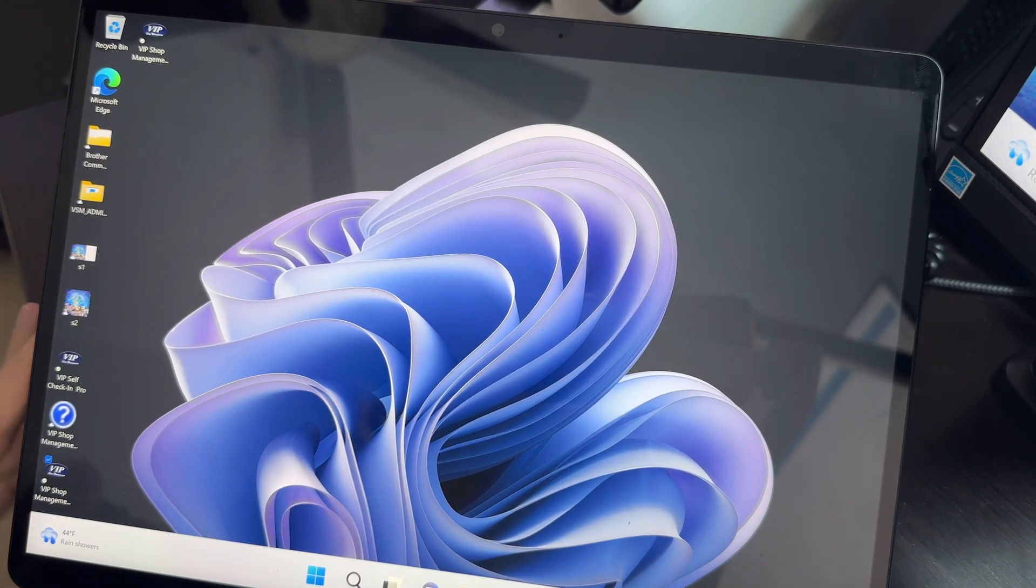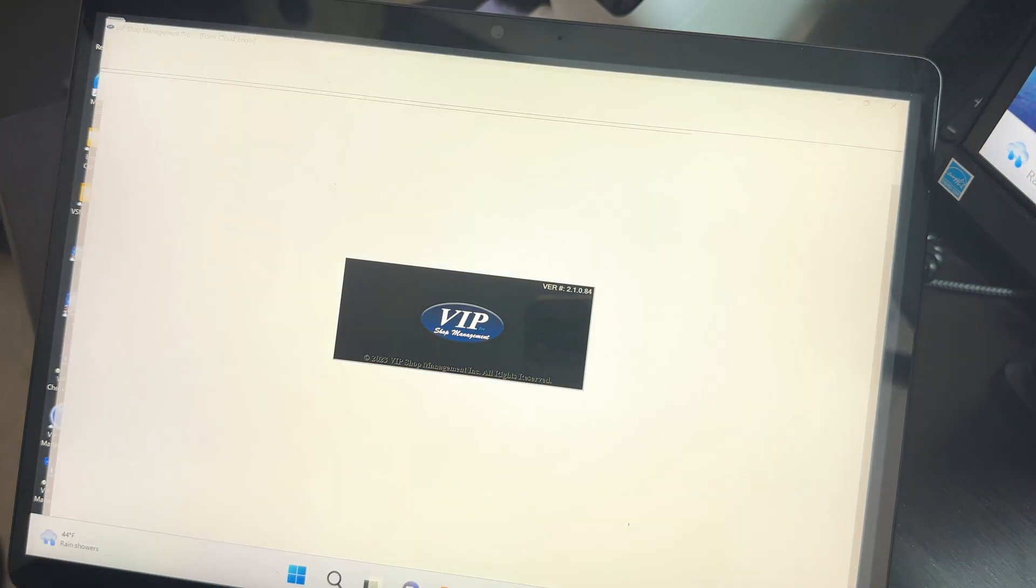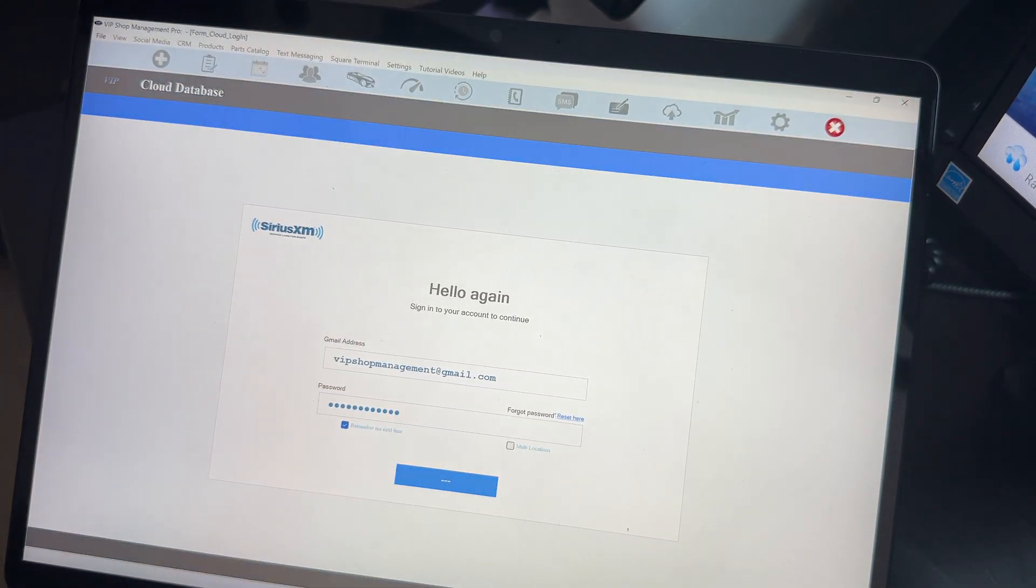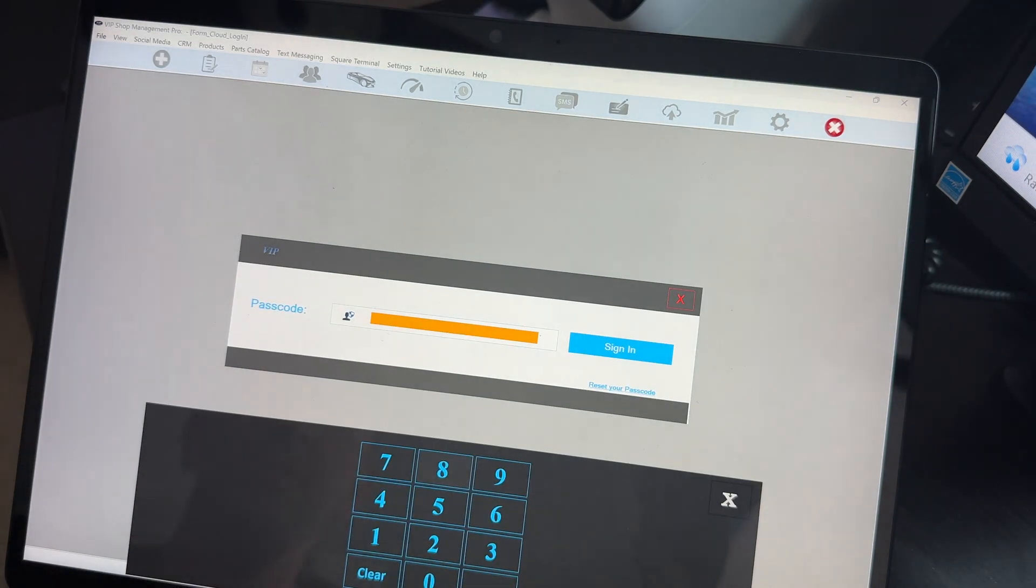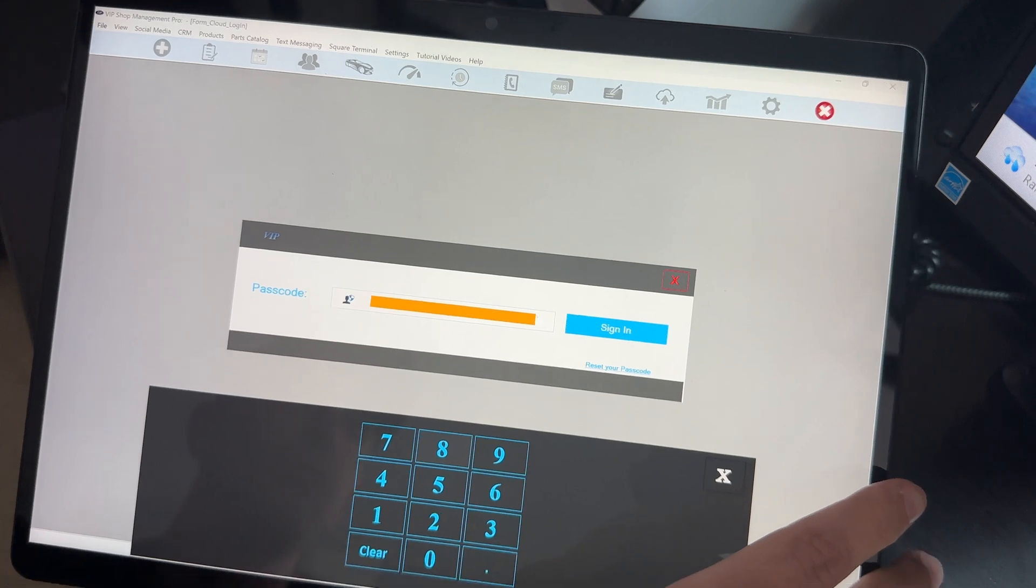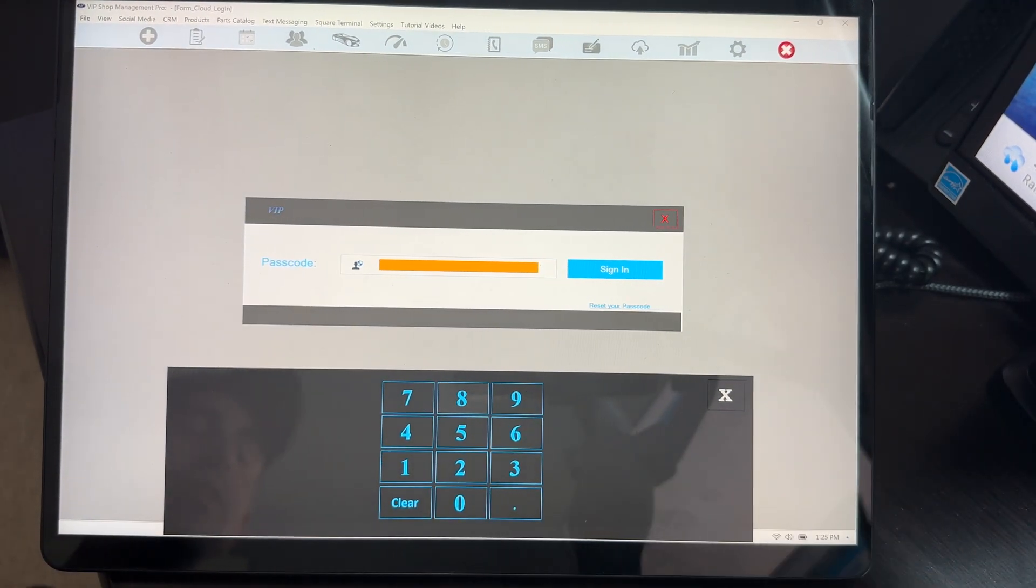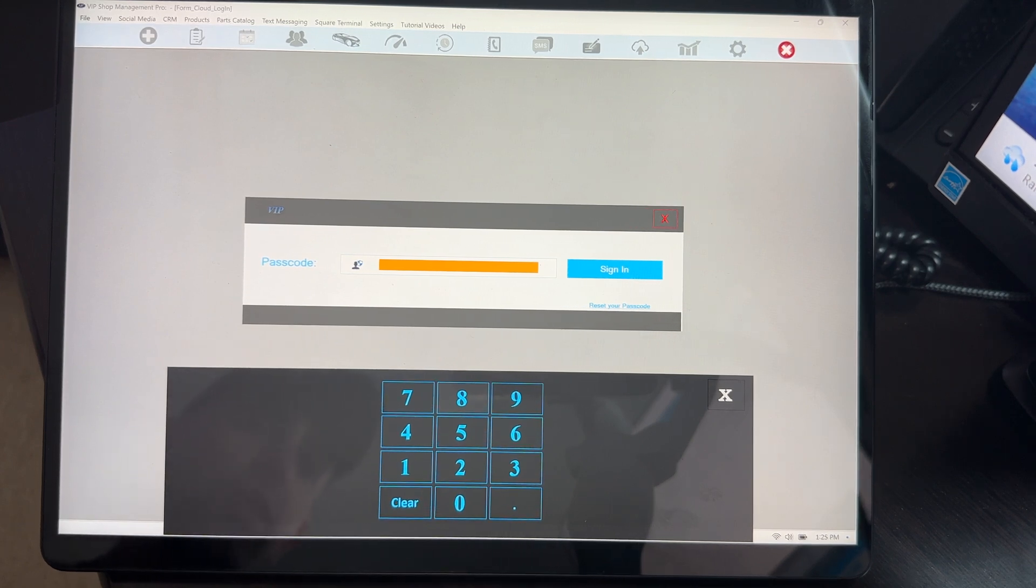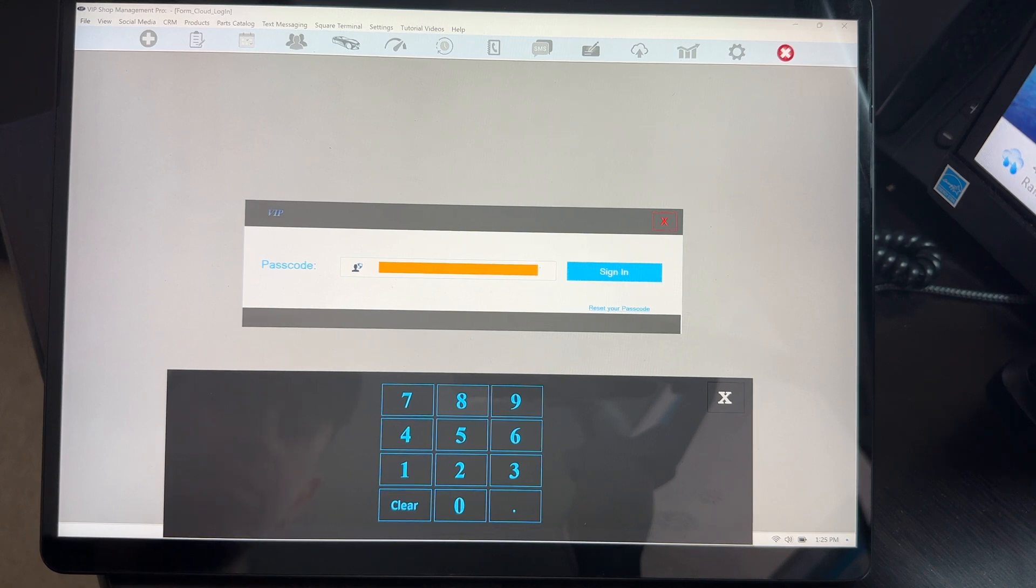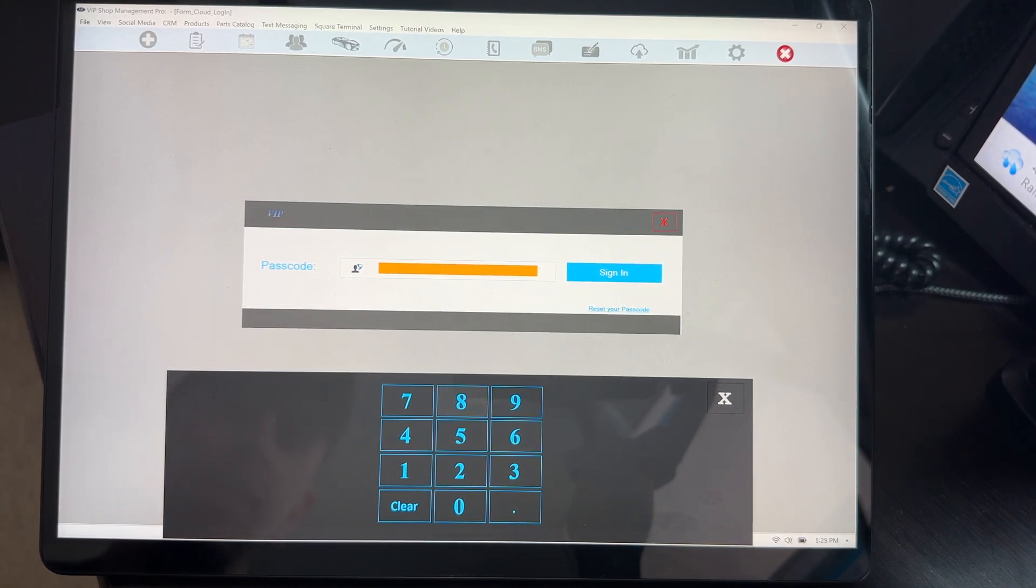The hardest part of using VIP Shop Management inside of a tablet is because we enter a lot of data. The problem is primarily entering the data with the touch keyboard because there is no keyboard. I mean, you can attach a keyboard, but when you have a tablet, the whole idea is you don't want a keyboard, otherwise you'd have a laptop.